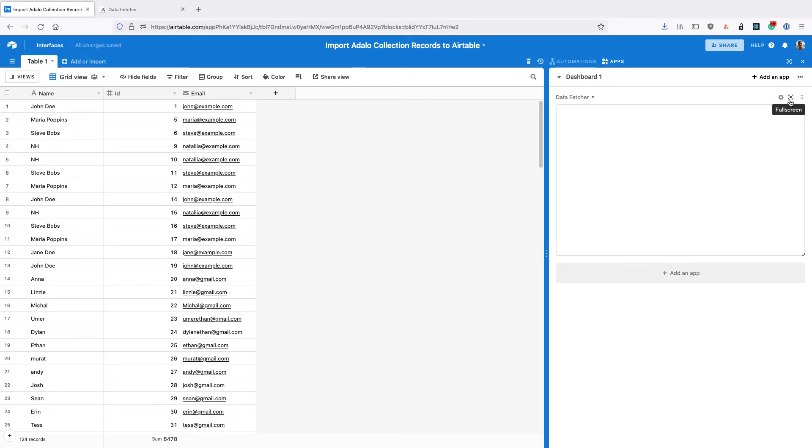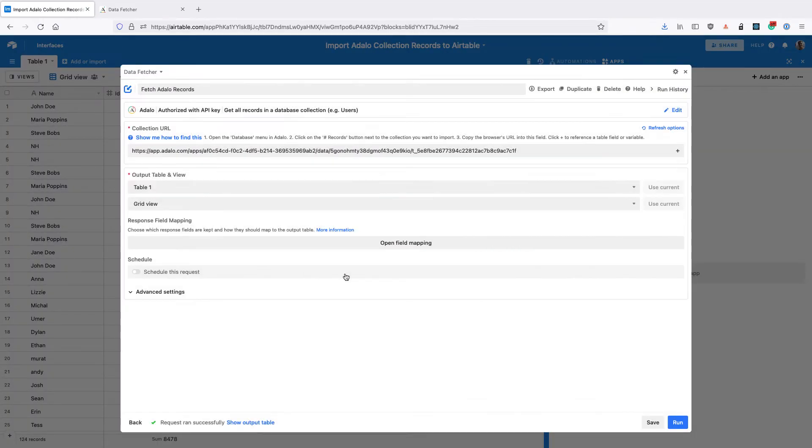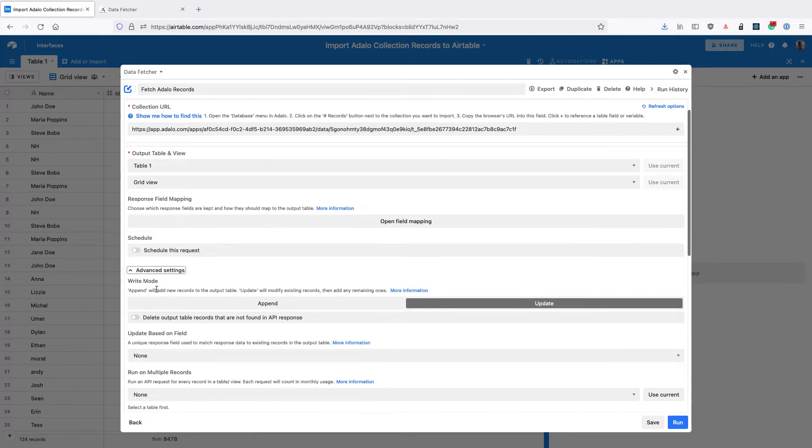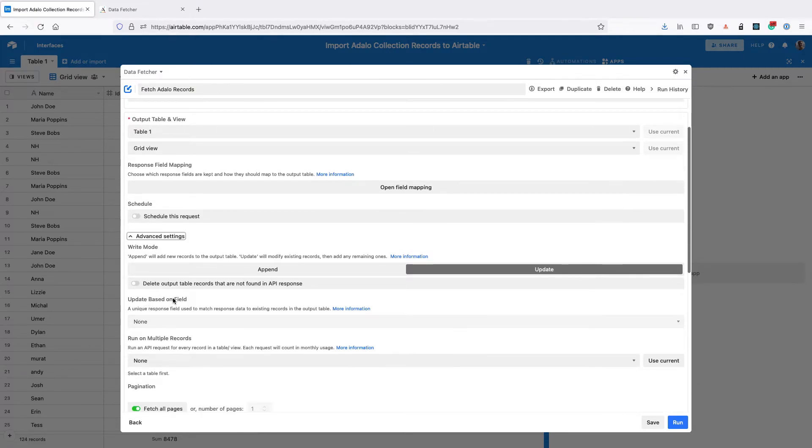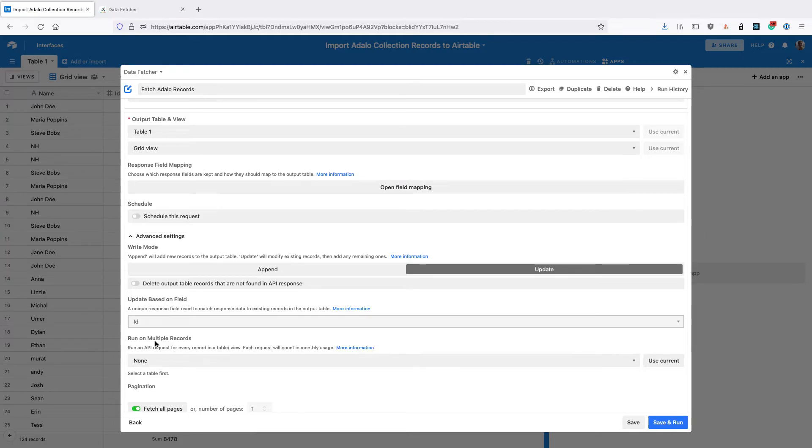So back in Data Fetcher you can toggle this and click close and then down in the advanced settings change the update based on field to ID and click save.